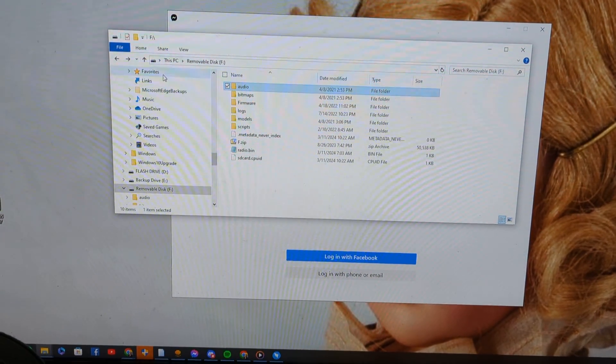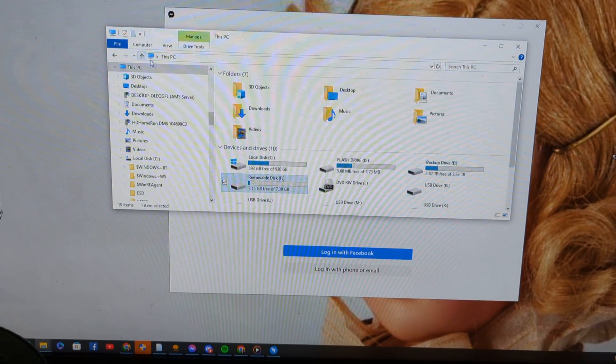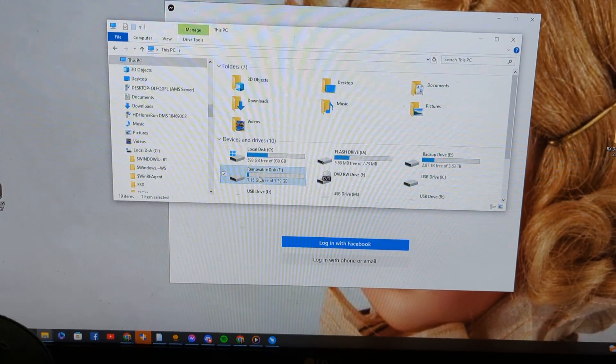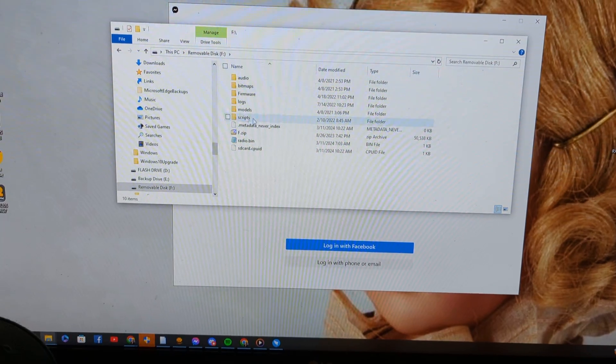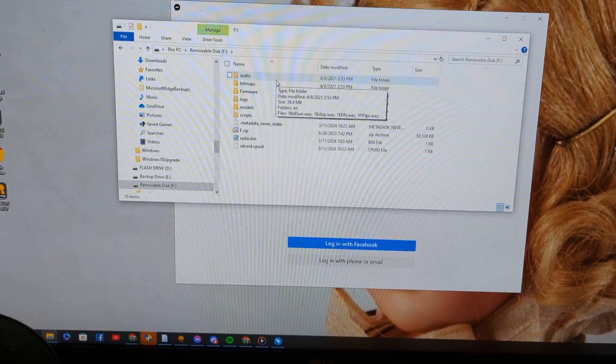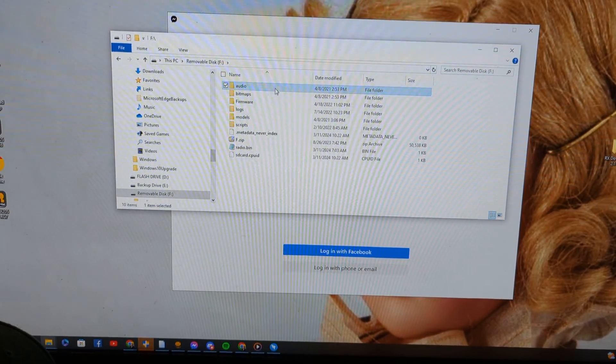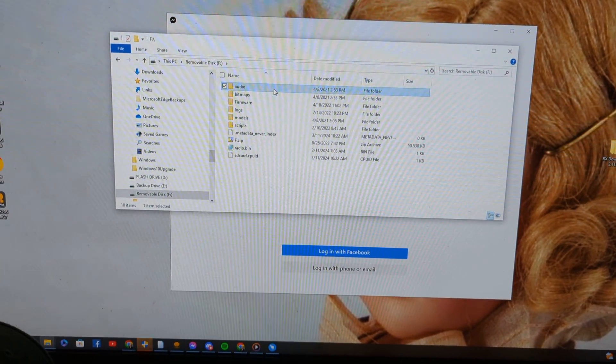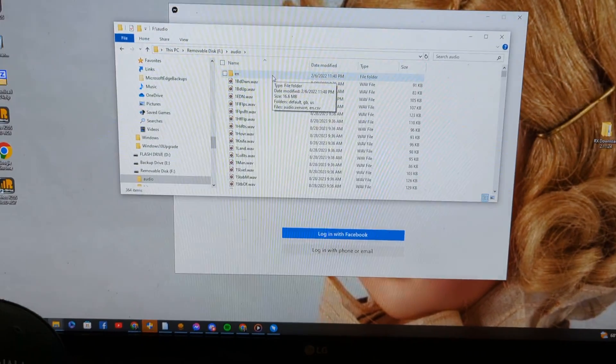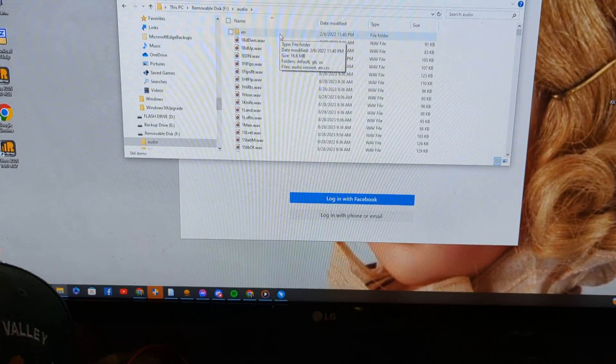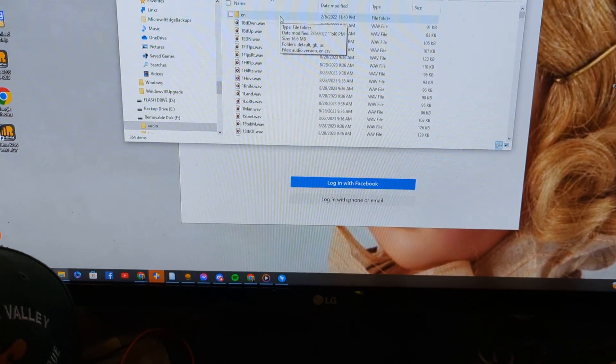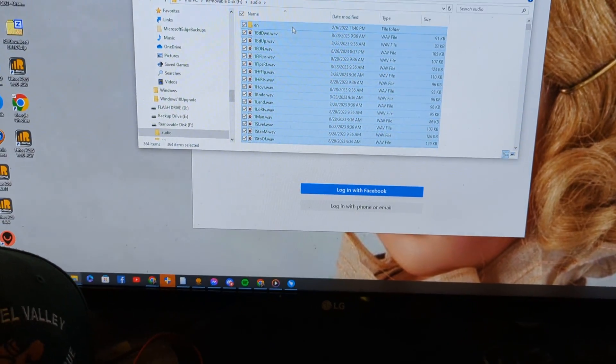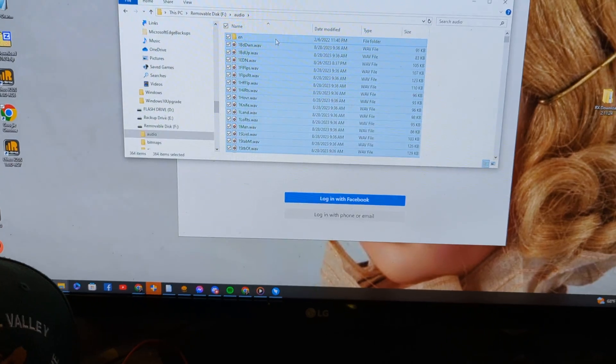So essentially where it's at is on the drive wherever you find audio as the first directory. You go in there, double click, and then you can't see it on my keyboard. I'm hitting control A and then I'm going to...